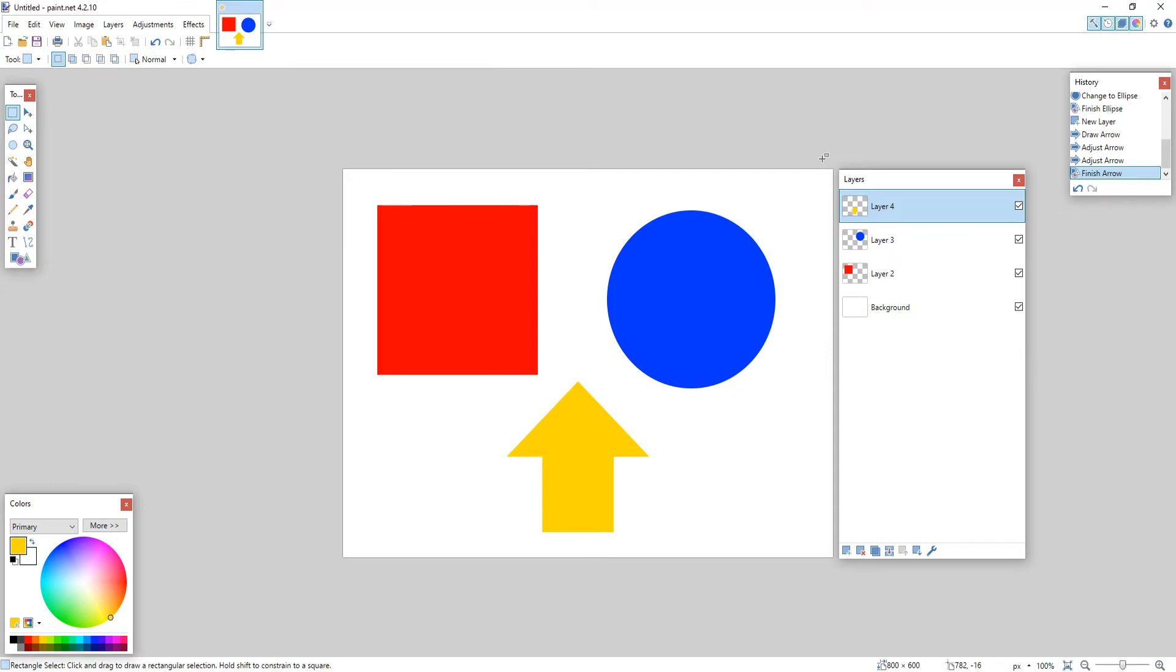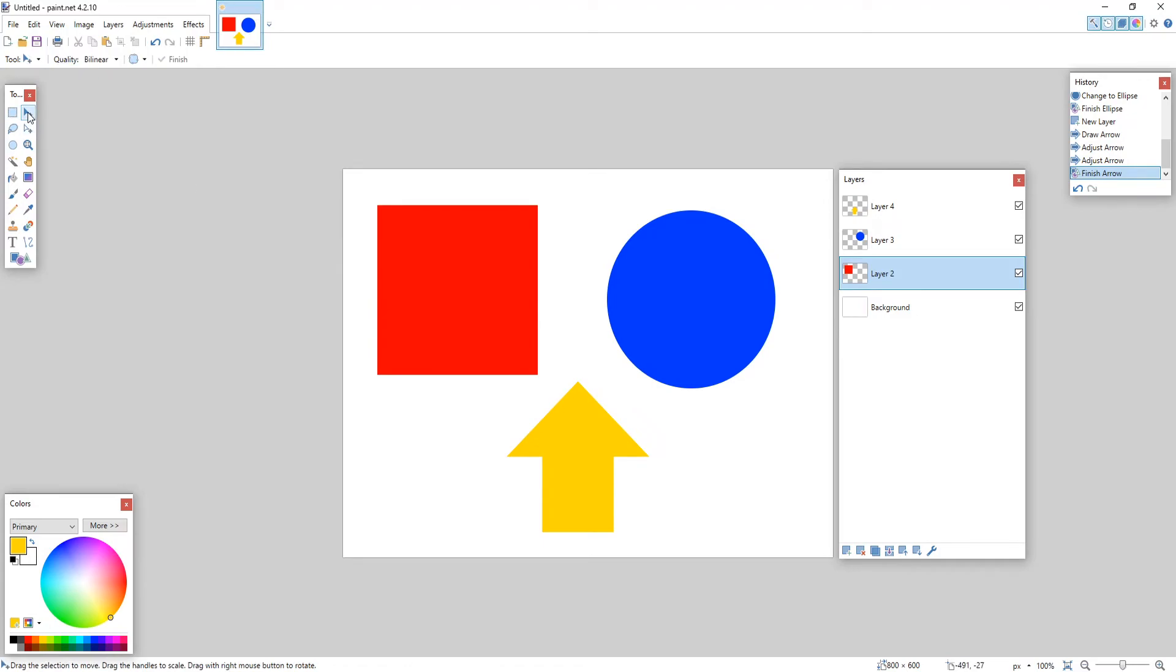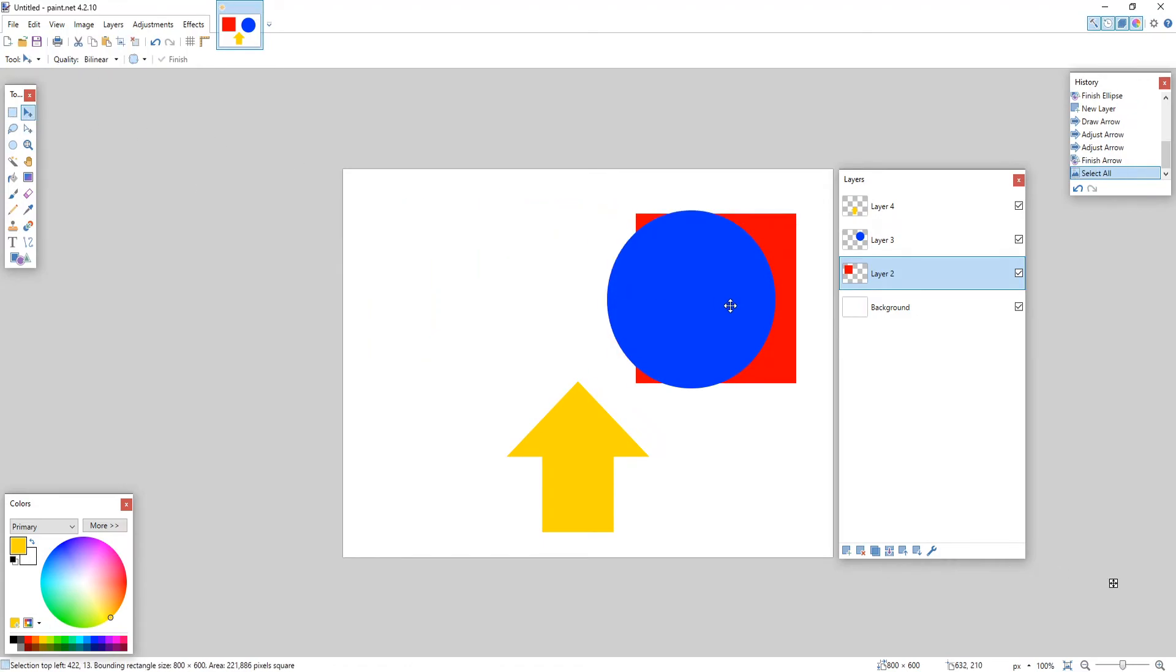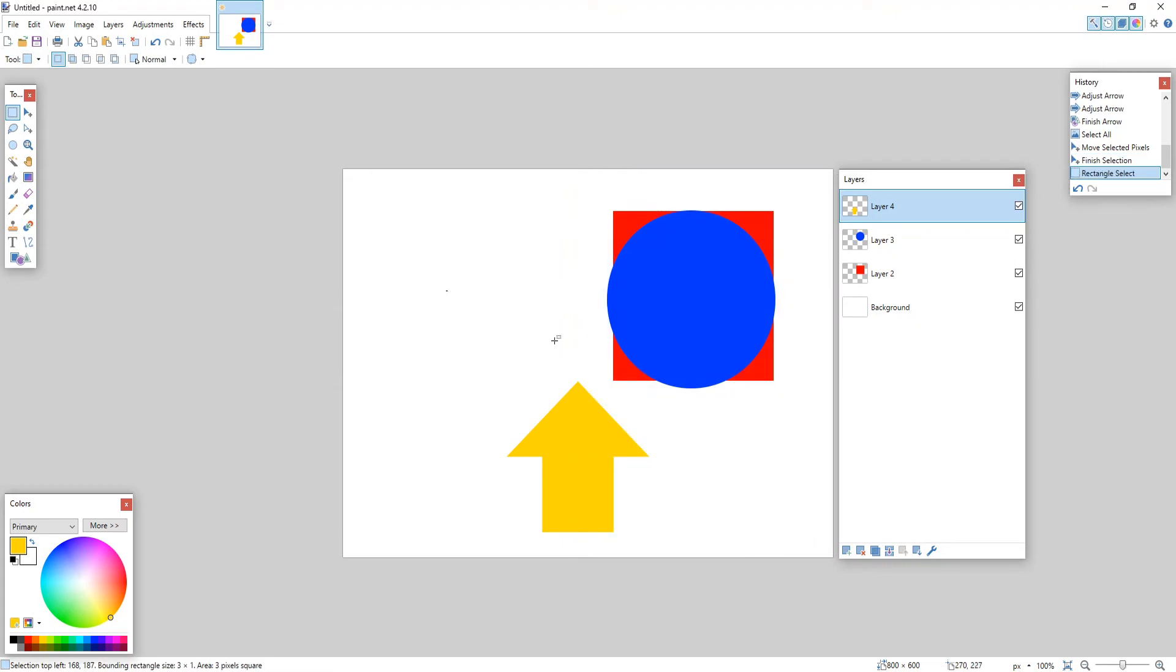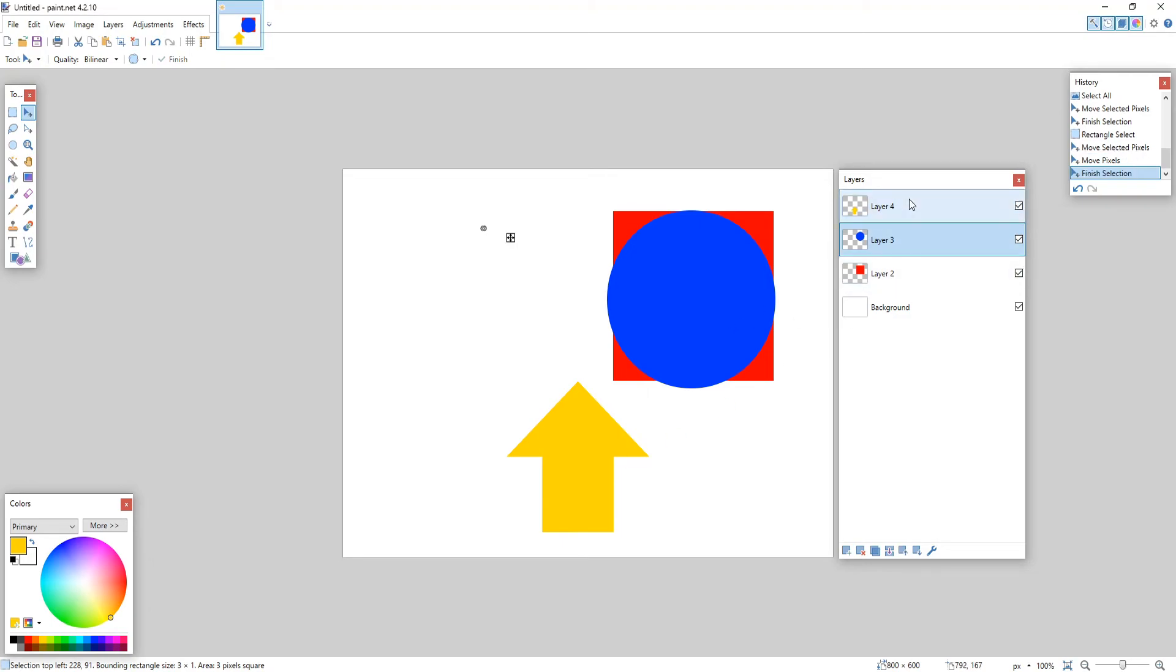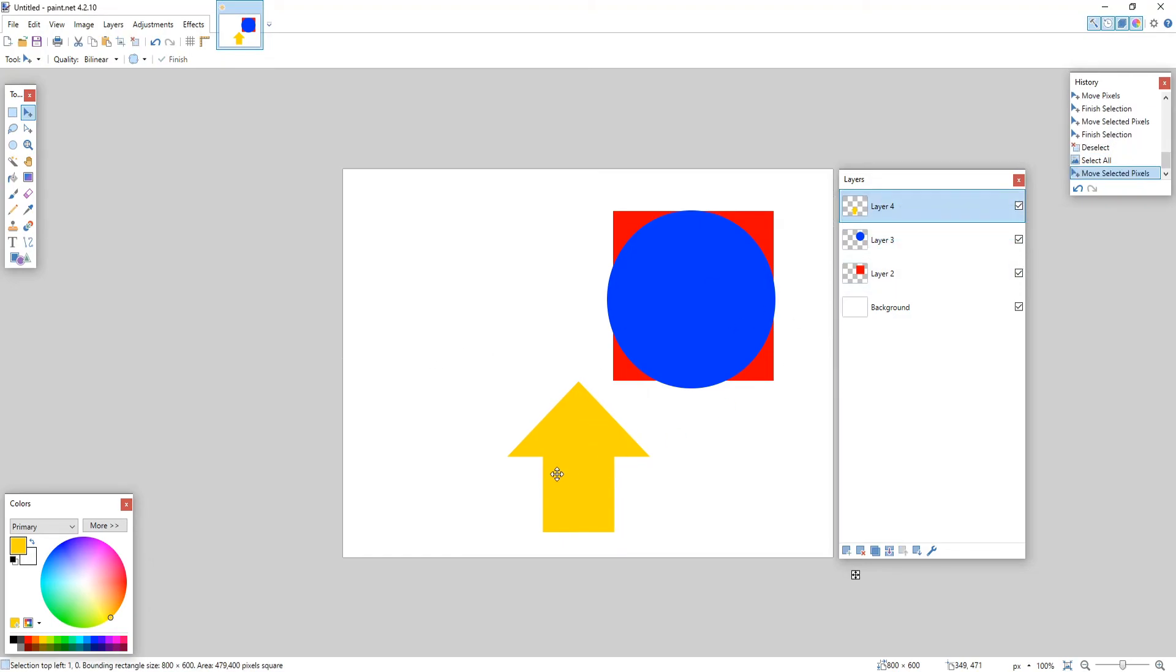Right, we now have three shapes and we have three different layers. We can do whatever we want with these layers. We could select layer 2 which had the red square, and I can then select my mouse move tool and I can move this square under the circle. I can then select layer 4 which was our arrow. I'm just going to deselect and then select again and I could then move my arrow up if I want.